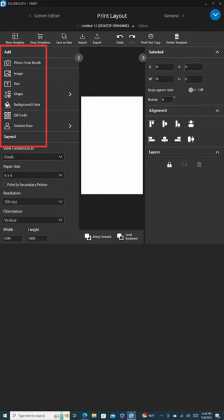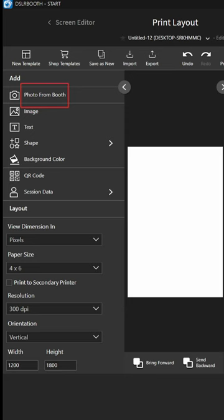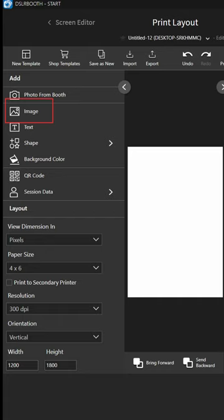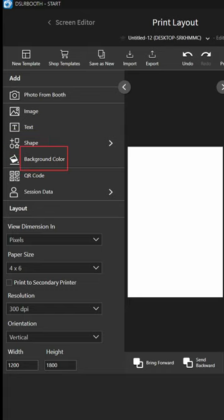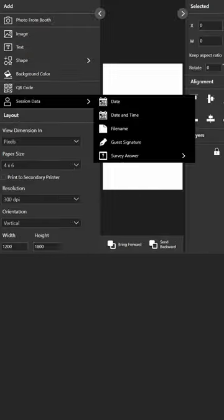The left panel presents several options for customization. Photo from booth is where the taken photos will be placed when printed out. Image lets you use a background image instead of a plain white background. Shape allows you to add and customize using shapes. Background color alters the background color. QR code lets you add a QR code for guests to download their photos online. Session data allows you to add date, time, and guest signatures.